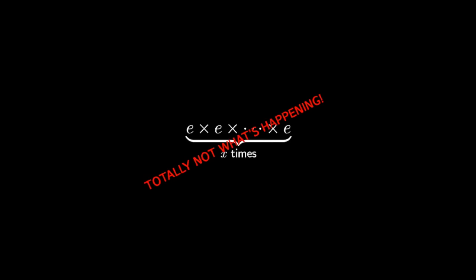First, let's get one thing straight. What we write as e to the x is not repeated multiplication. That would only make sense when x is a number that we can count, 1, 2, 3, and so on.